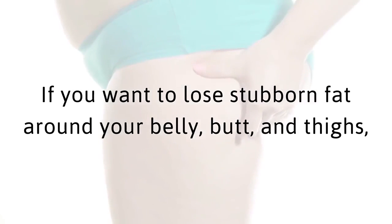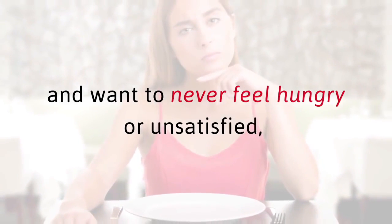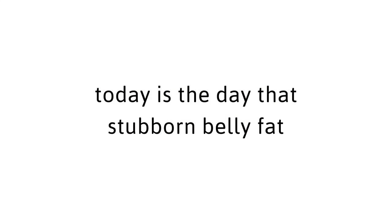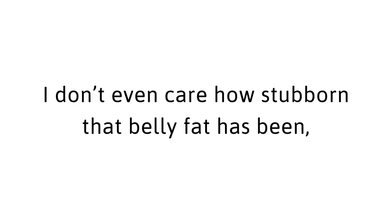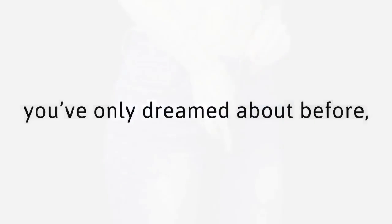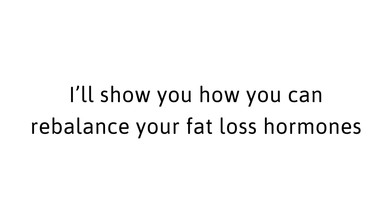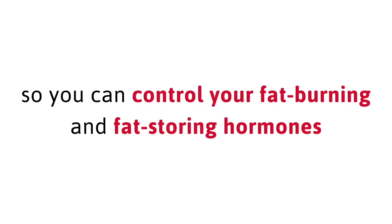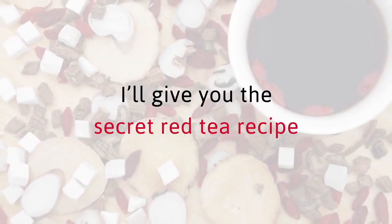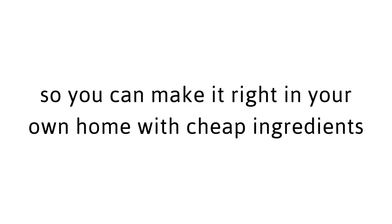If you want to lose stubborn fat around your belly, butt, and thighs, and want to never feel hungry or unsatisfied, today is the day that stubborn belly fat and the fat on your butt and thighs start slimming down fast and forever. I don't even care how stubborn that belly fat has been. If you've always wanted to fit into clothing you've only dreamed about before, I'll show you how you can rebalance your fat loss hormones and unblock crucial metabolic fat burning steps so you can control your fat burning and fat storing hormones and do it as easy as 1, 2, 3.